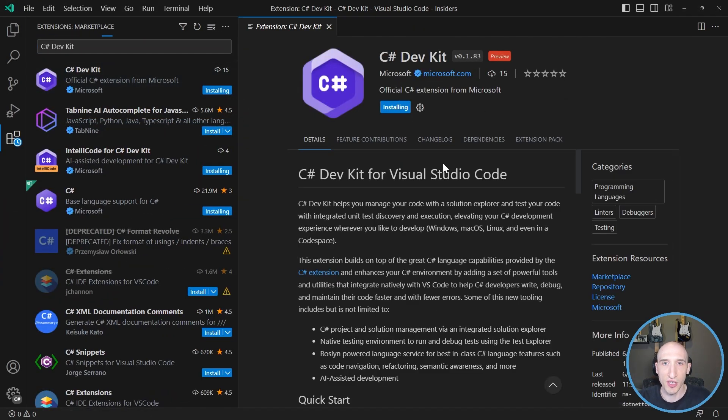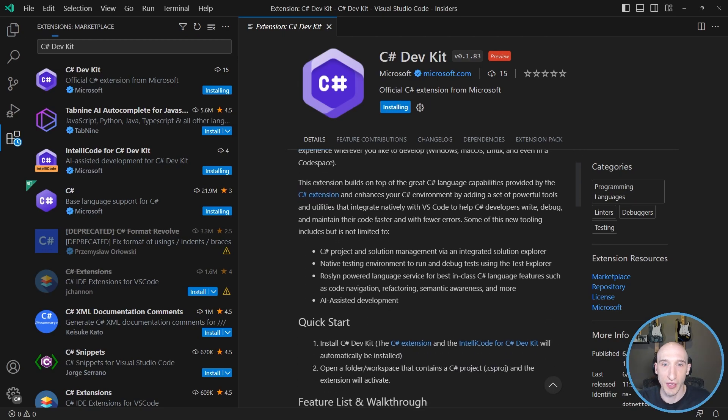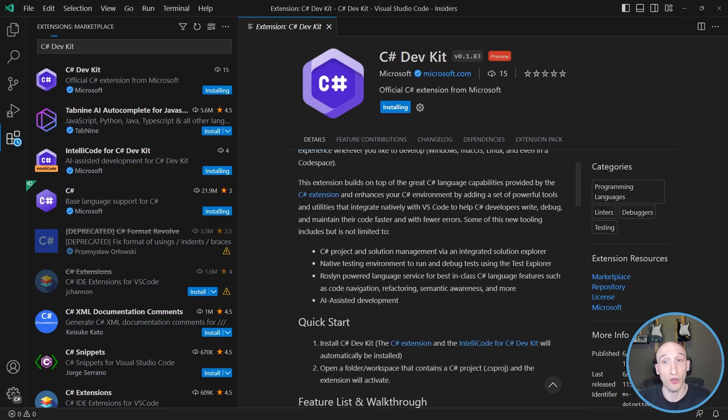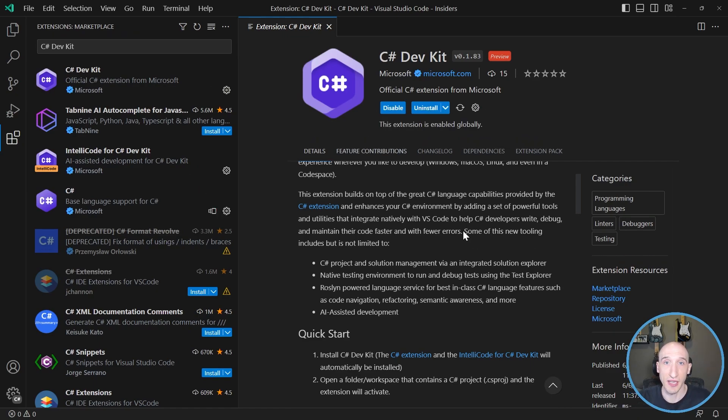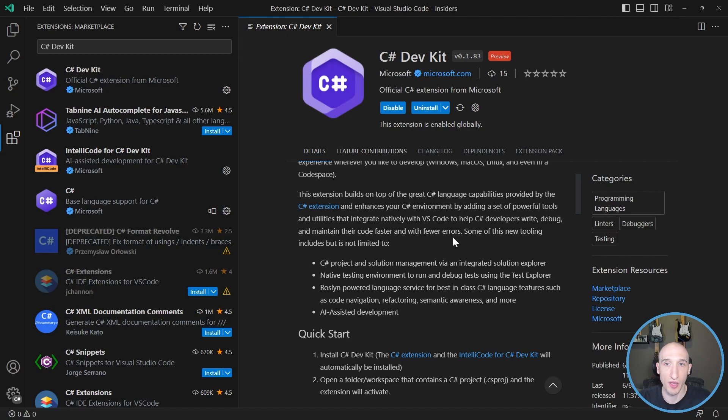And what this is going to do is it's going to walk through and it's going to install a handful of things. So firstly, it's going to install a new language service provider or LSP for C Sharp. It's also going to add IntelliCode and it's also going to add the DevKit itself. So once that's actually done, let's actually pause and come back to when it's actually finished.